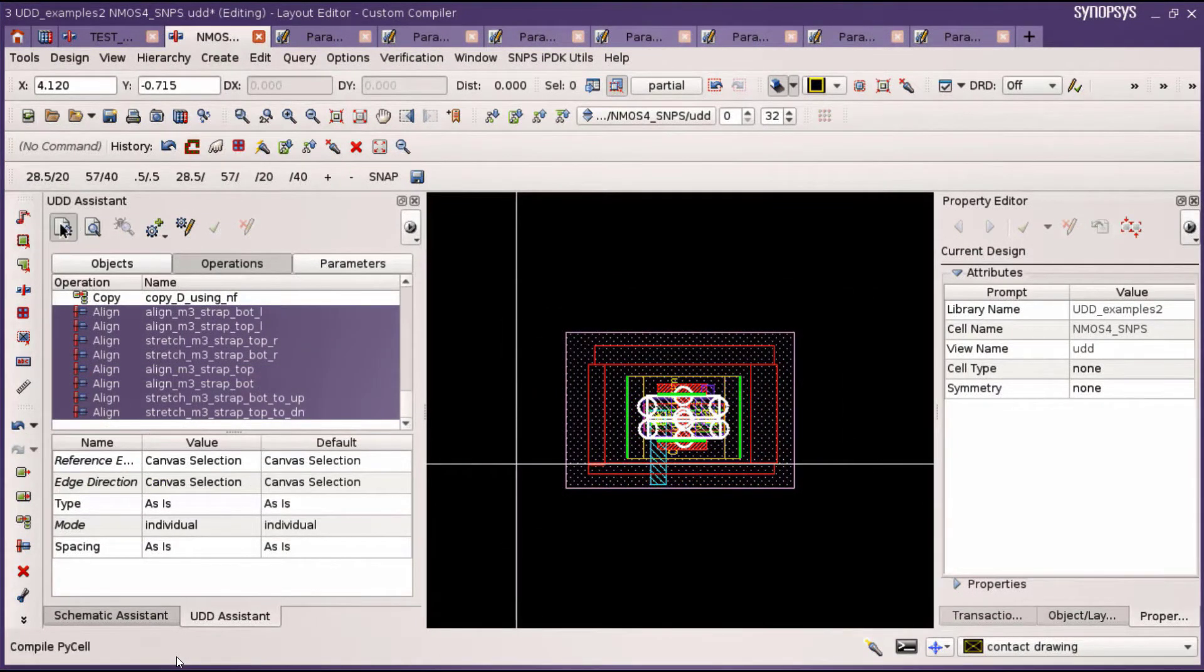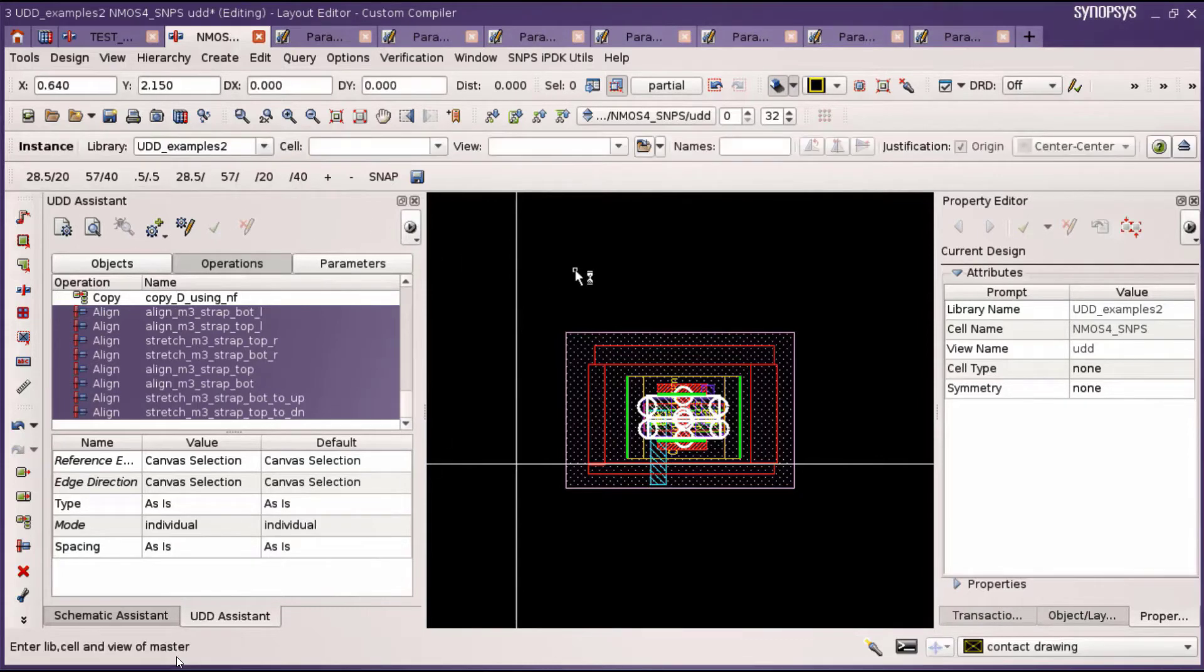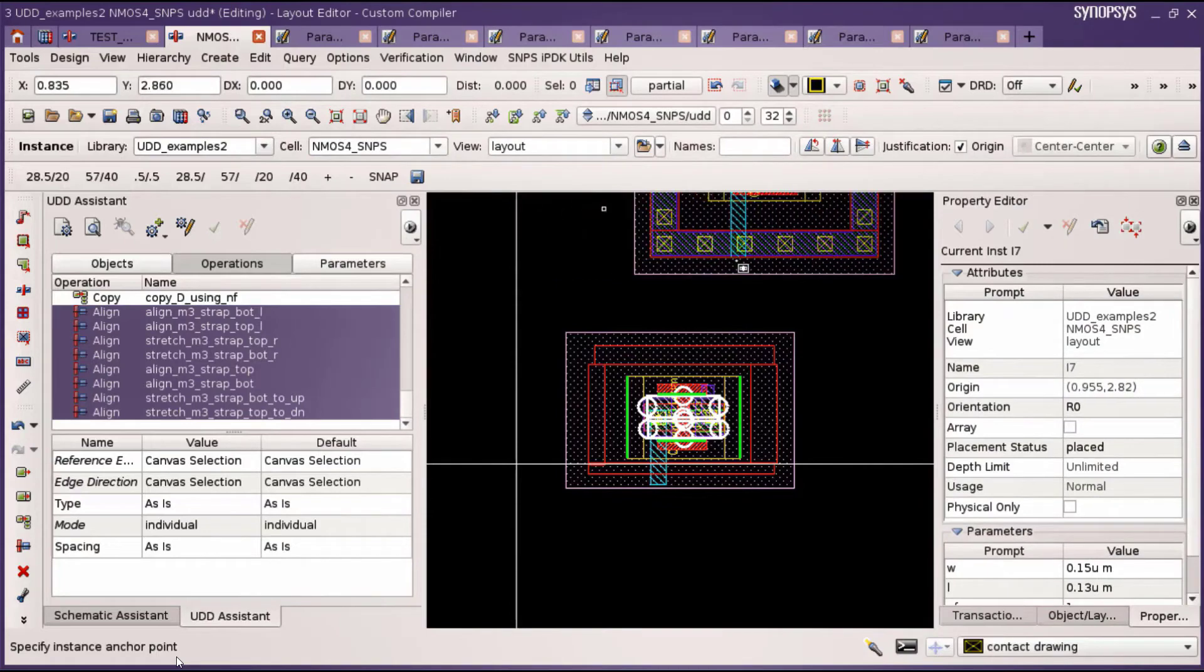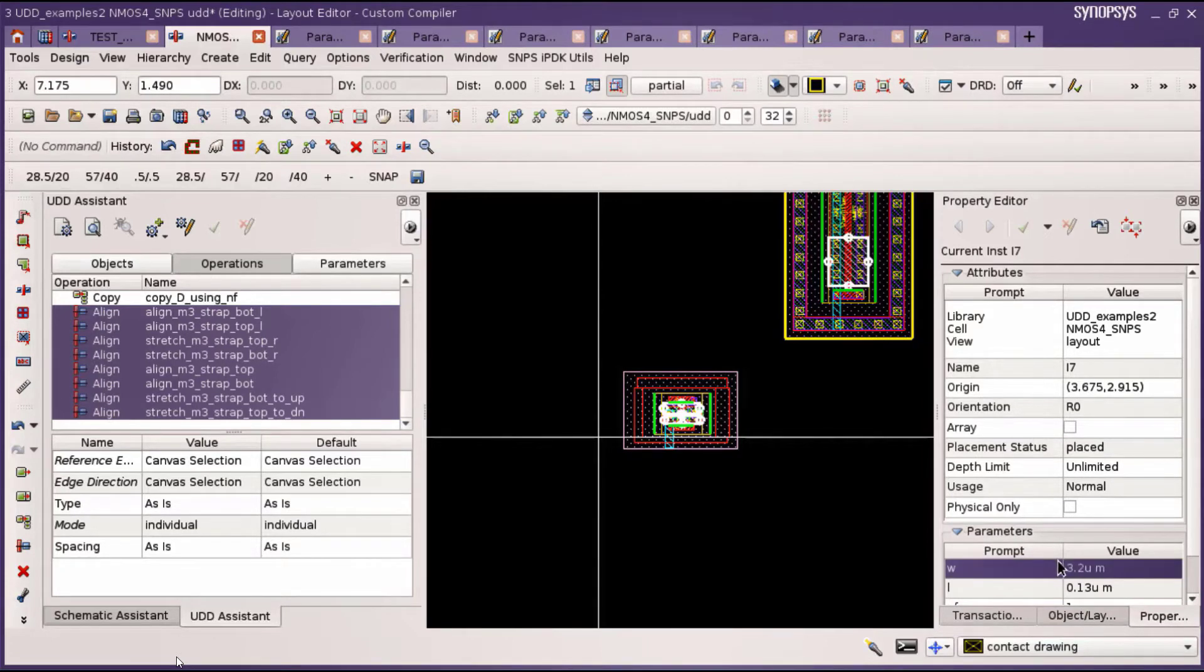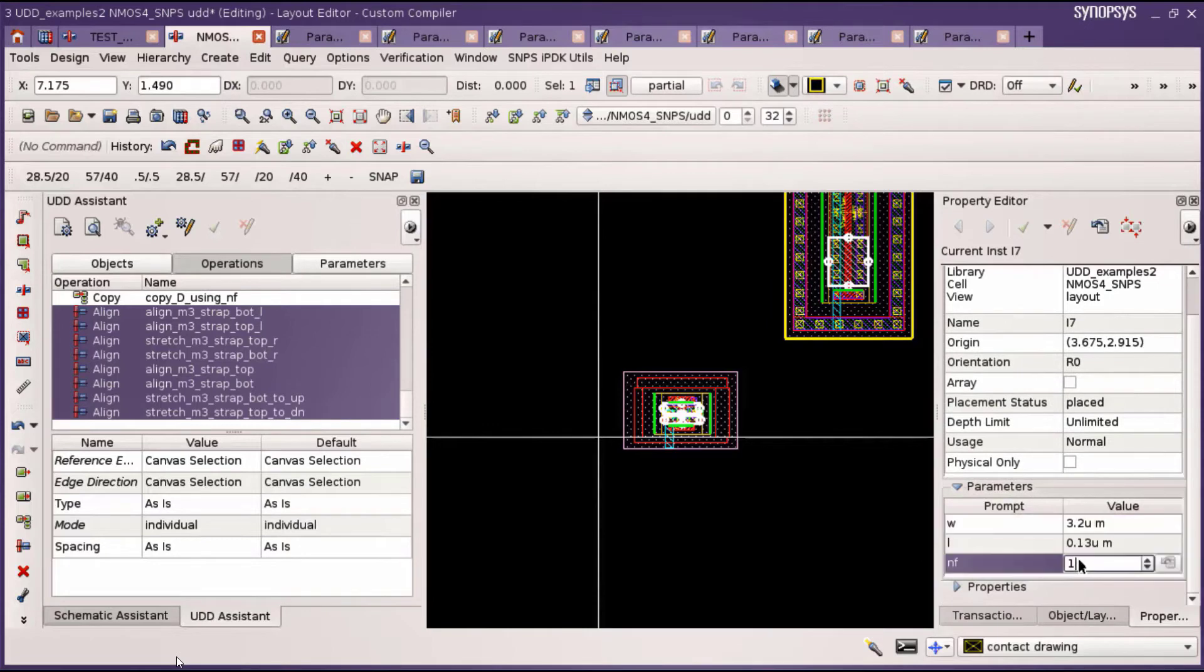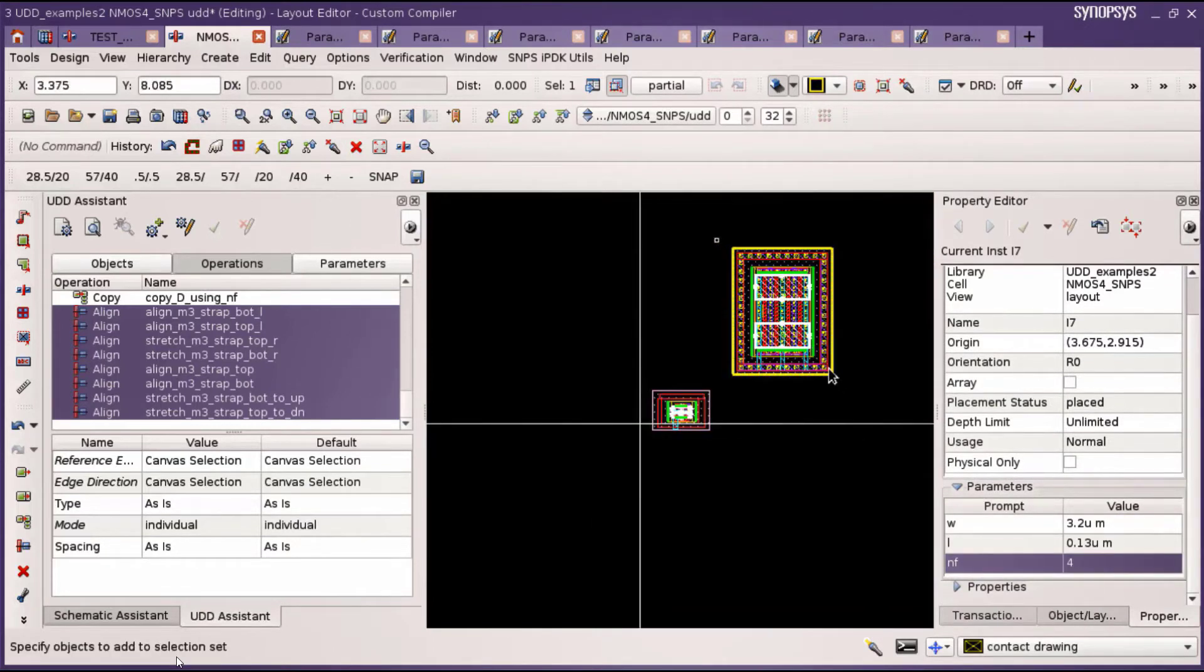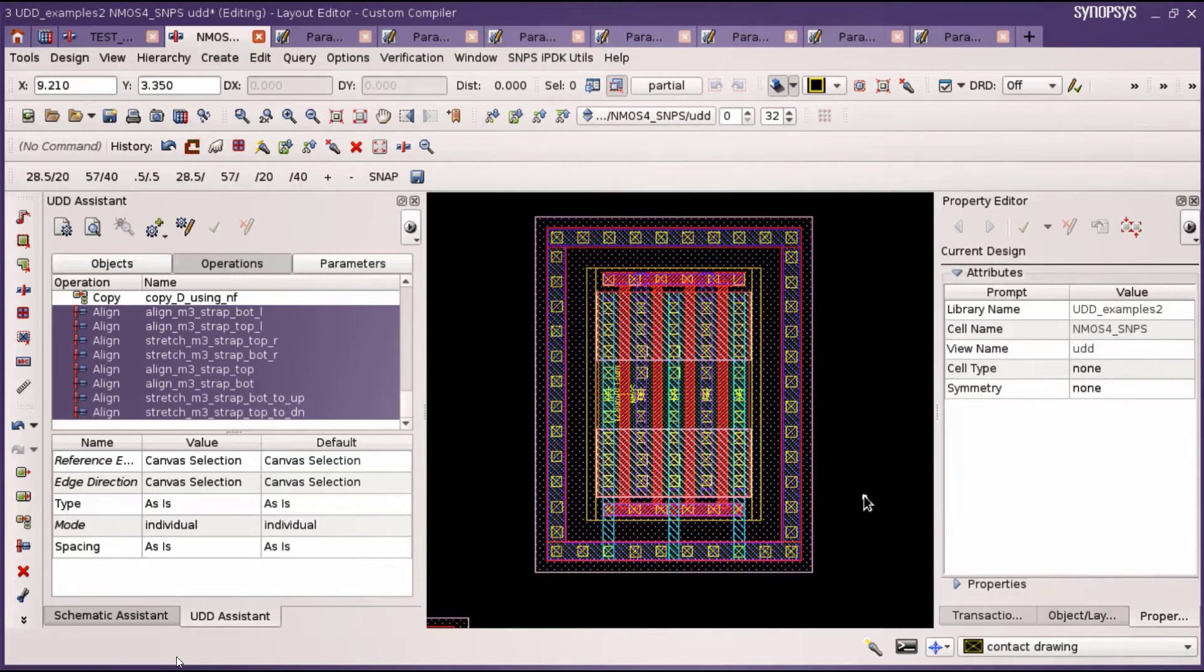We do a bunch of other operations. Once we're done, we hit compile and it creates a p-cell. Now let's use that. We instantiate the p-cell right here and that's how it looks. We can change the width parameter, the length parameter, and the number of fingers. You can see the MOS device in the center changed as per the PDK device.